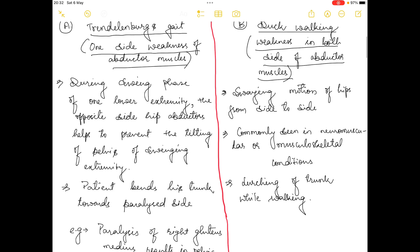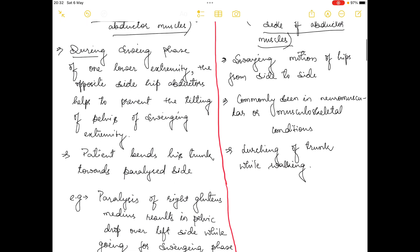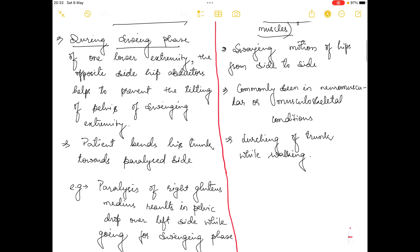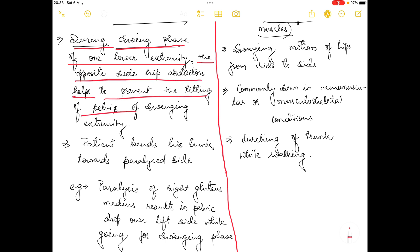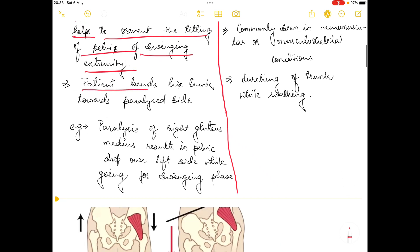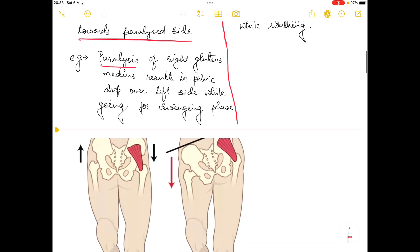In the Trendelenburg gait, during the swing phase of one lower extremity, the opposite side hip abductors help to prevent tilting of the pelvis of the swinging extremity. The patient bends the trunk towards the paralyzed side. For example, paralysis of the right gluteus medius results in pelvic drop over the left side while going into the swinging phase.